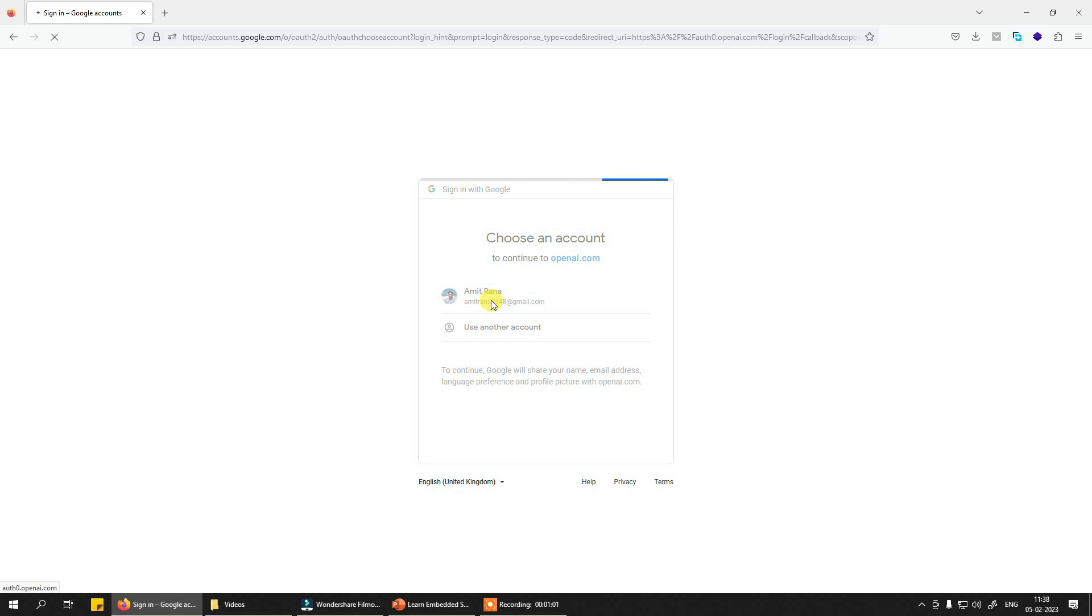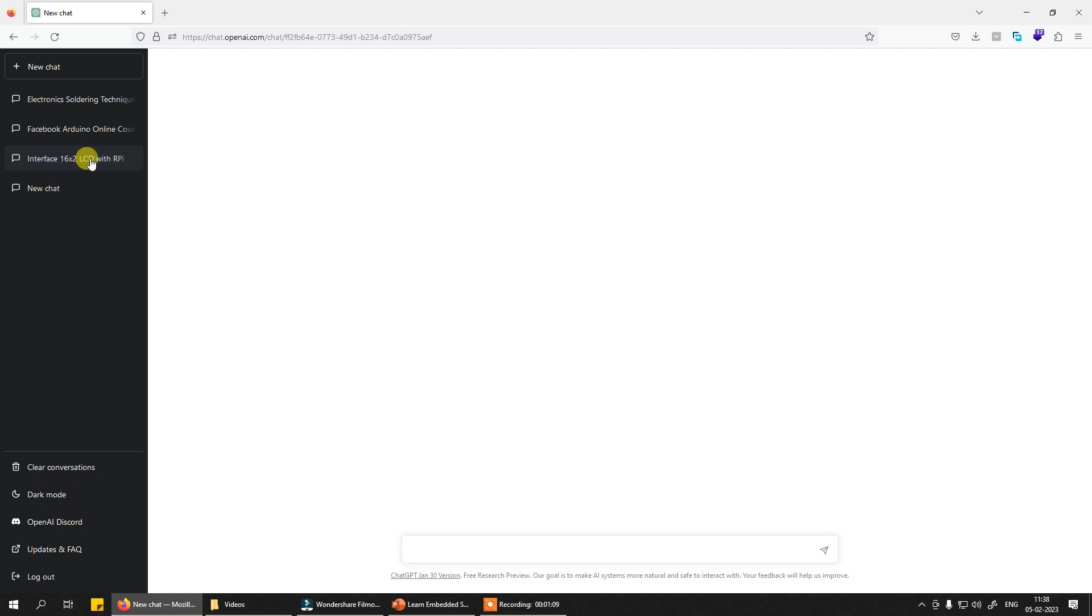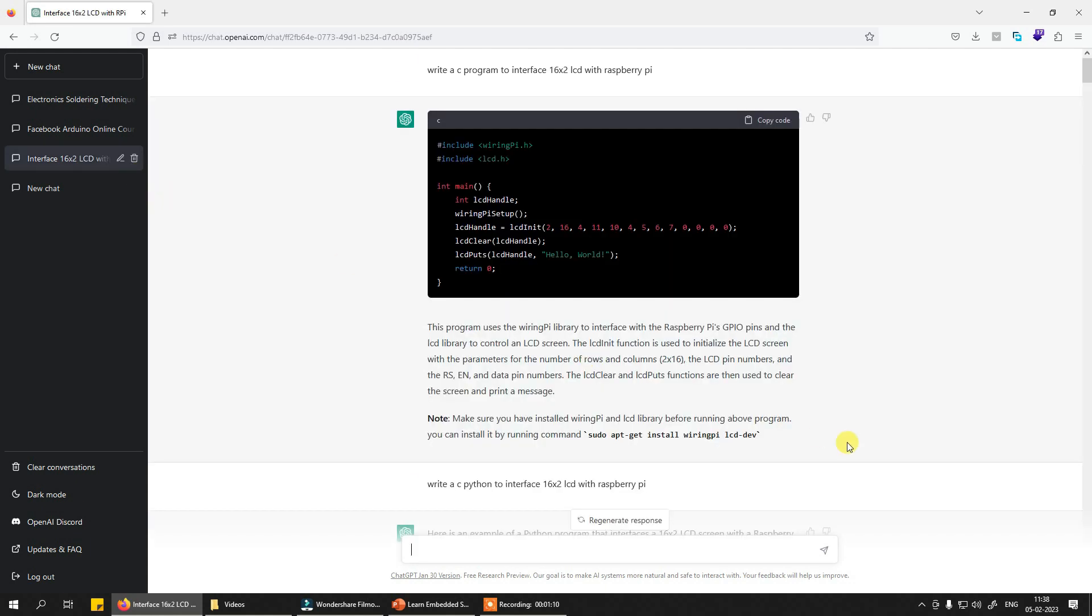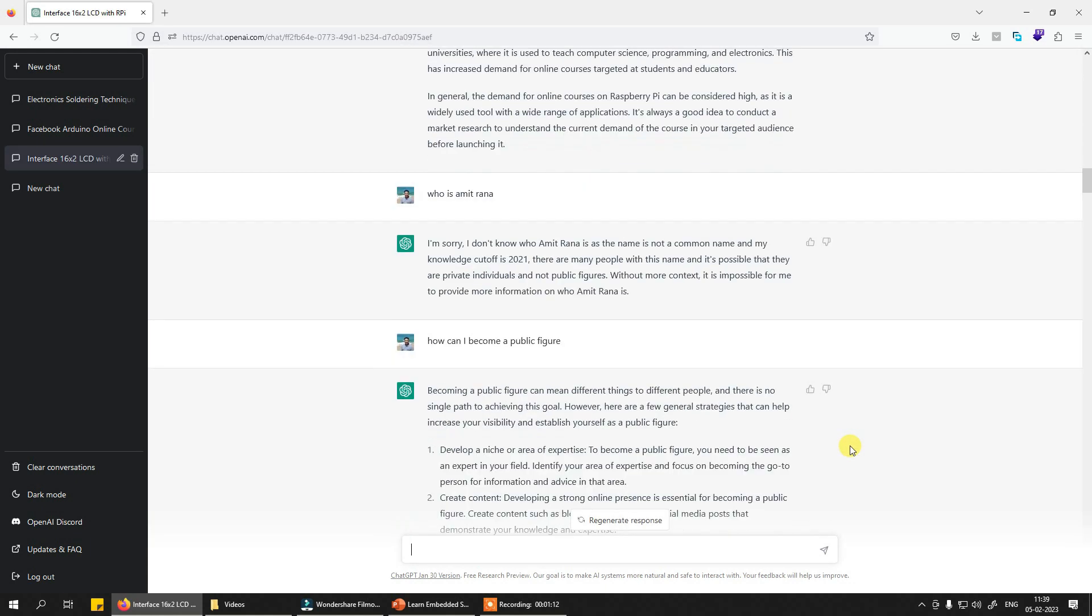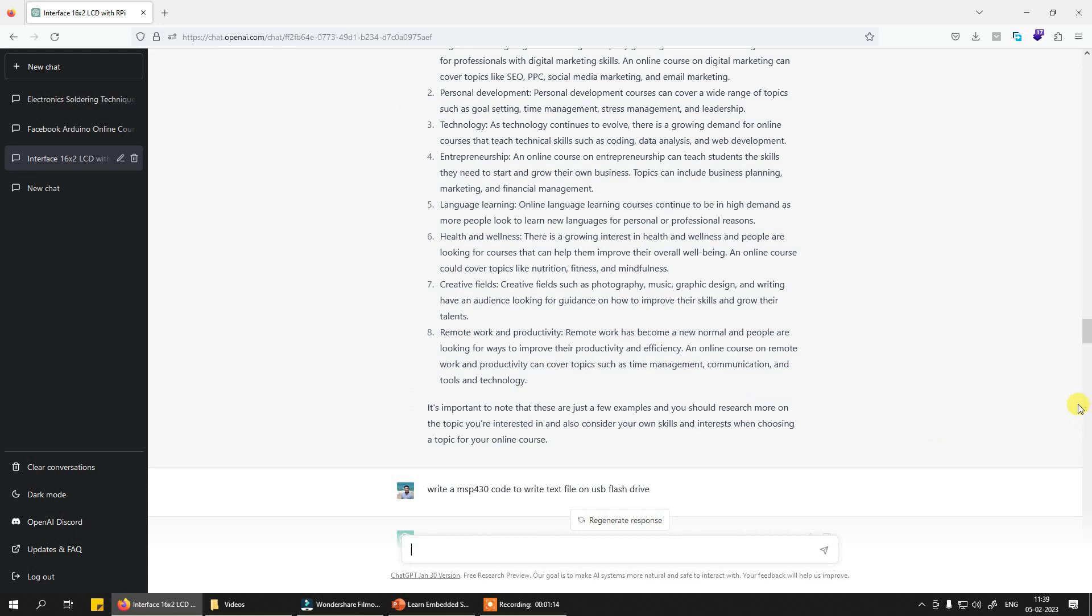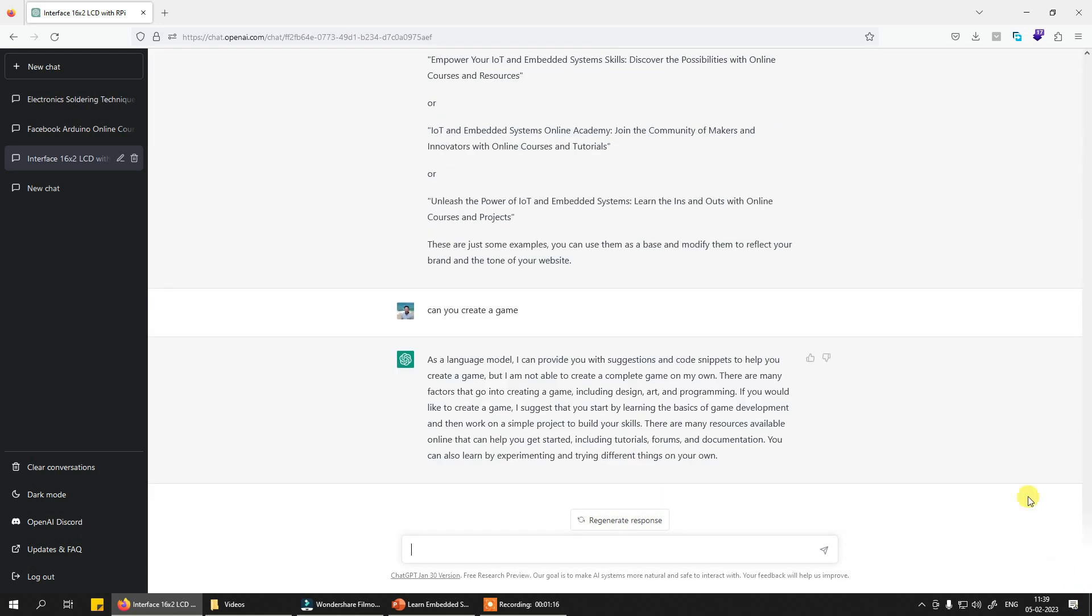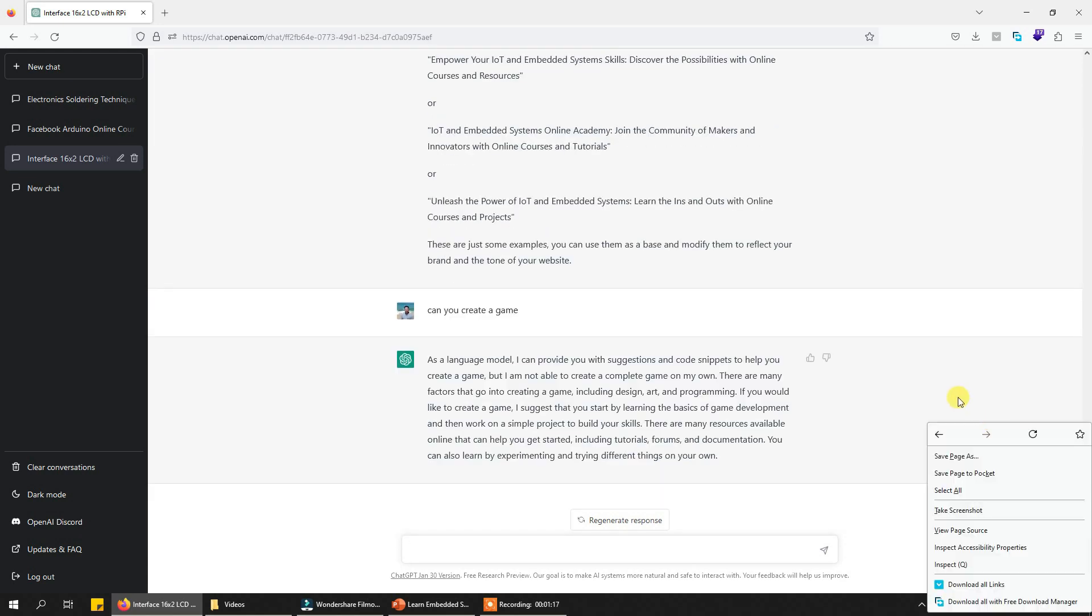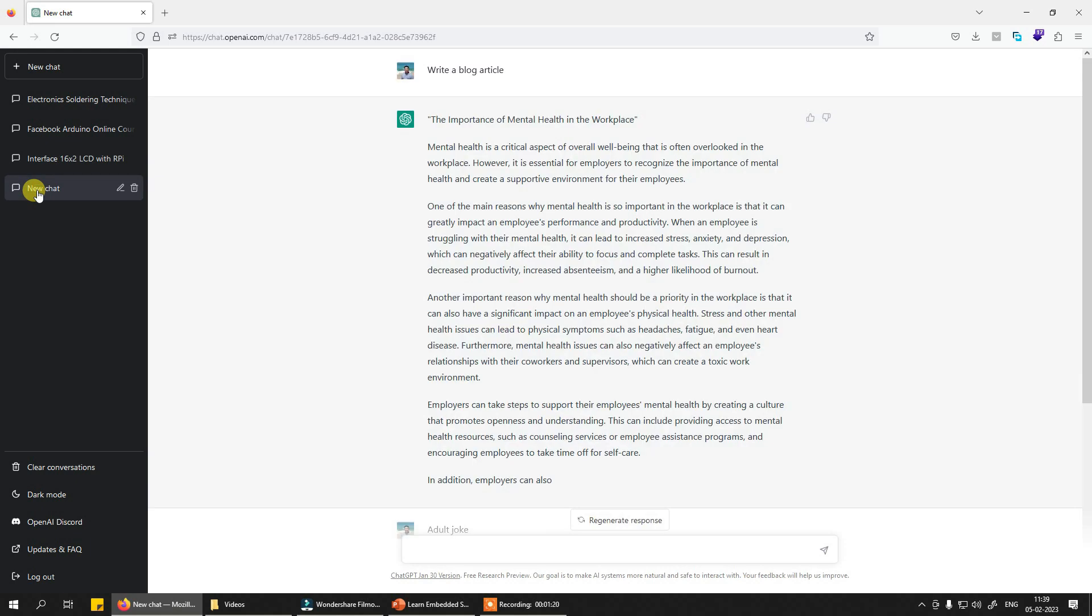Now how to use it for embedded systems or to learn embedded systems, that's a very interesting thing. Now I'm going to show you the same over here. So what I'll do is I will simply first try to clear my chat over here. I have done just way too many things over here, or I'll just use or create a new chat.